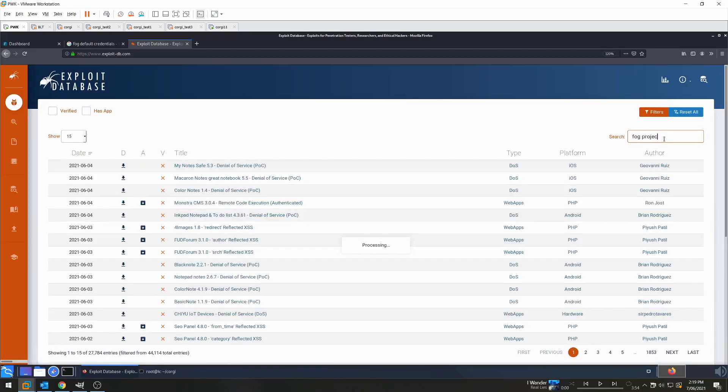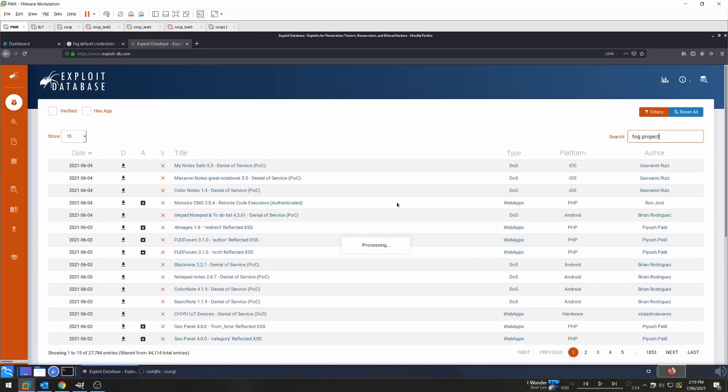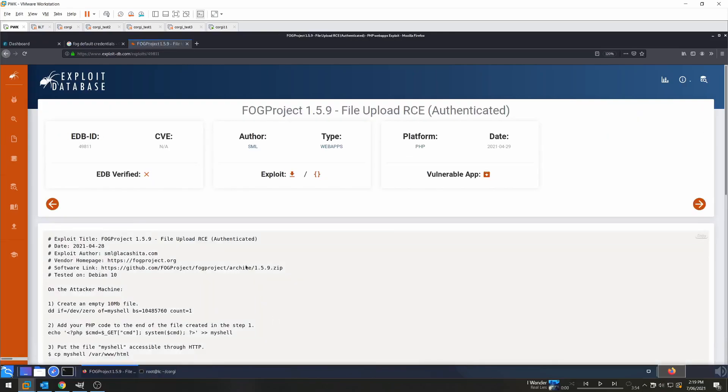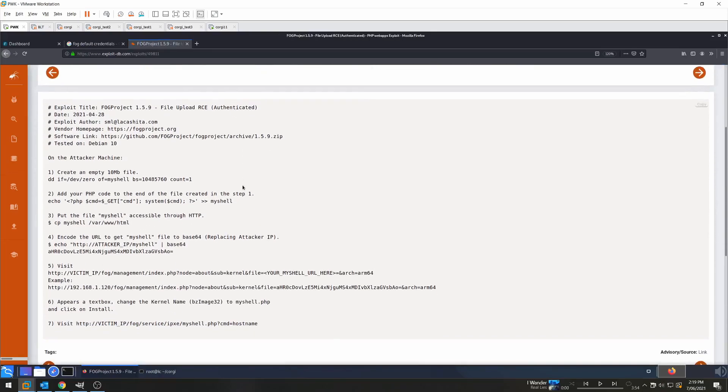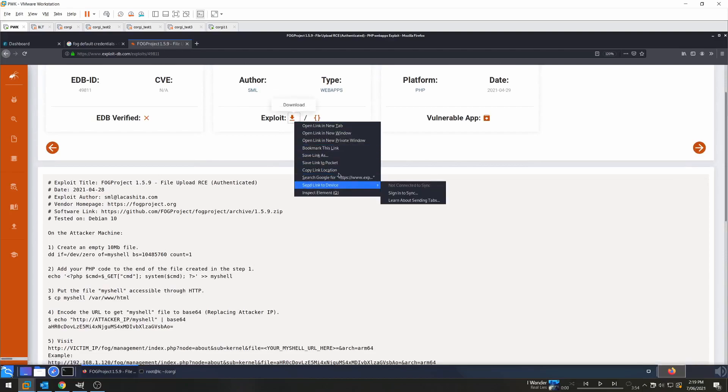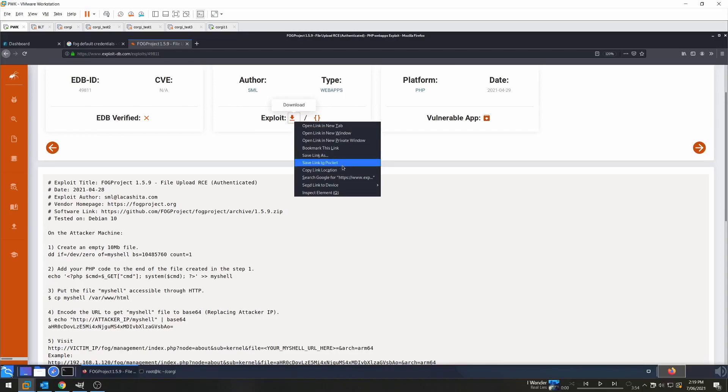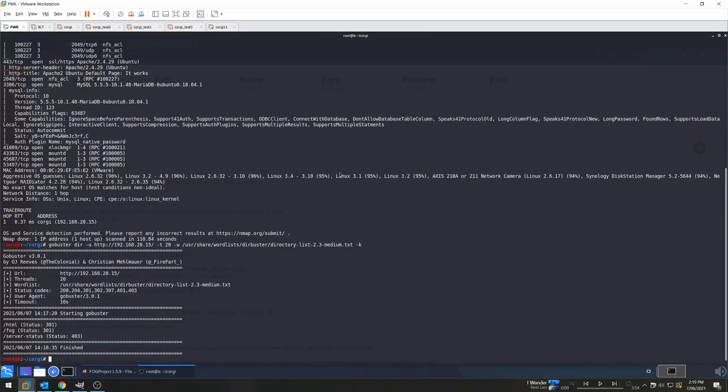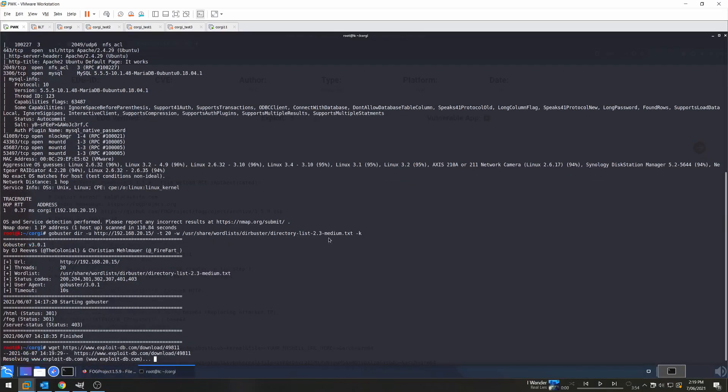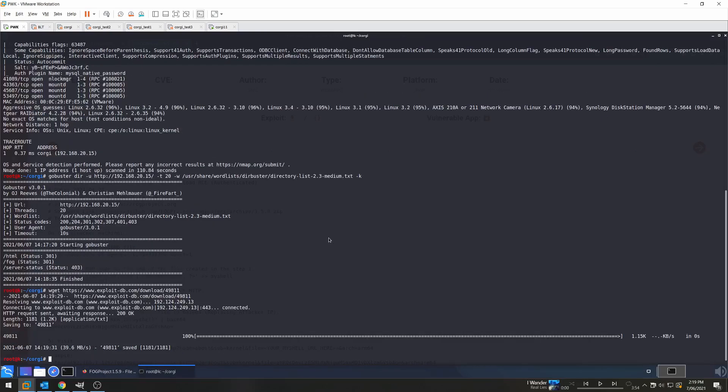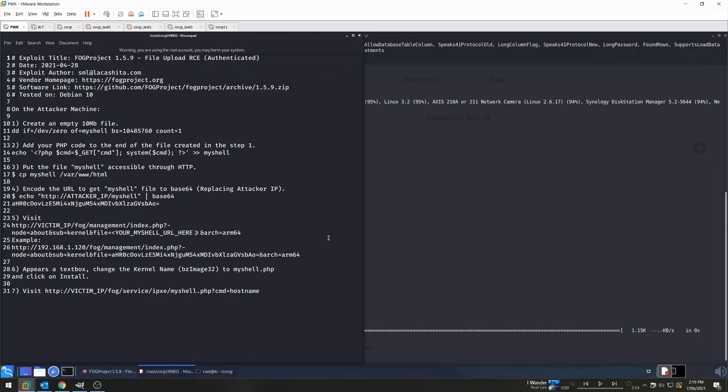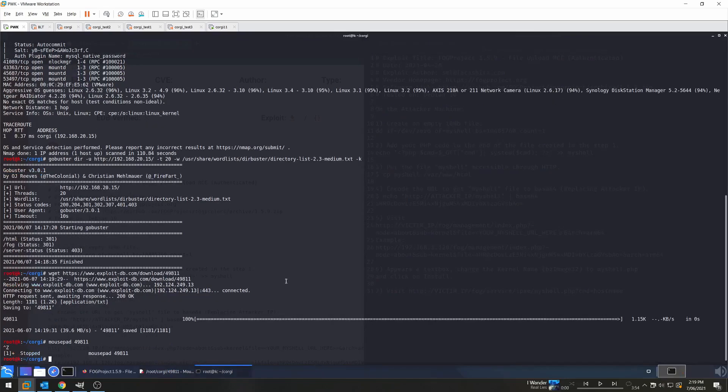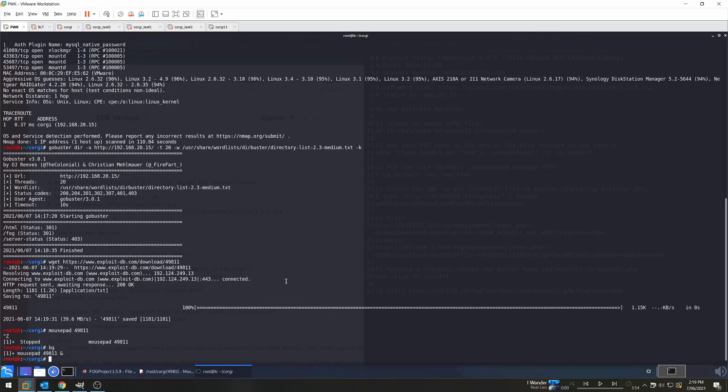So I type Fog Project and we can see that there is an authenticated remote code execution vulnerability for it. This does look like it involves a few steps, so let's just download this document and save it locally so we can edit it as we go. So I'm just going to use wget to get the actual exploit file, and we'll open it up in mousepad so we can use it in a text editor. And I'll also hit Ctrl+Z and then bg just to background that process so I can still access the command line.